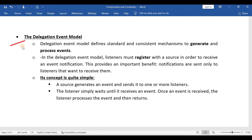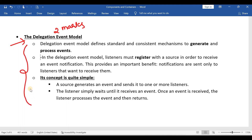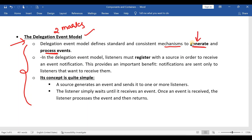The last subtopic is the delegation event model. Whatever points we have discussed in this video all come together here. The first point: the delegation event model defines standard and consistent mechanisms to generate and process events. The second point: in this model, listeners must register with the source in order to receive event notifications — we have already discussed this point.